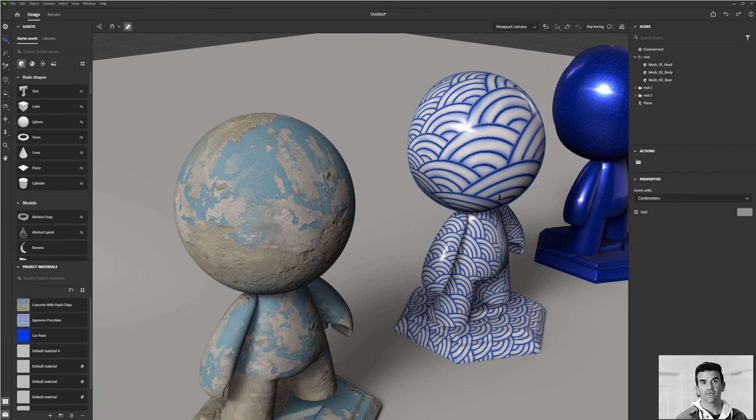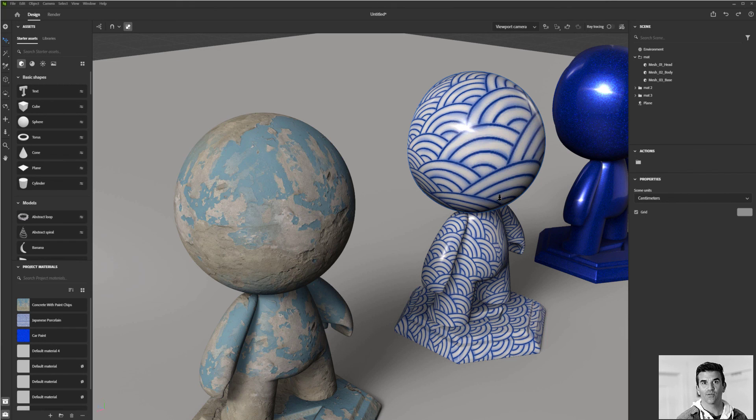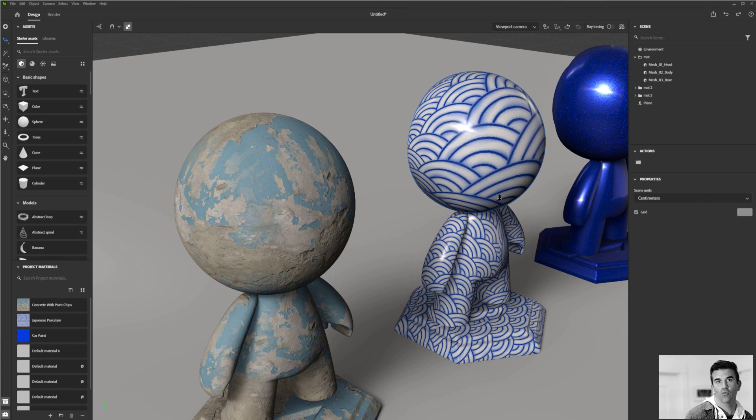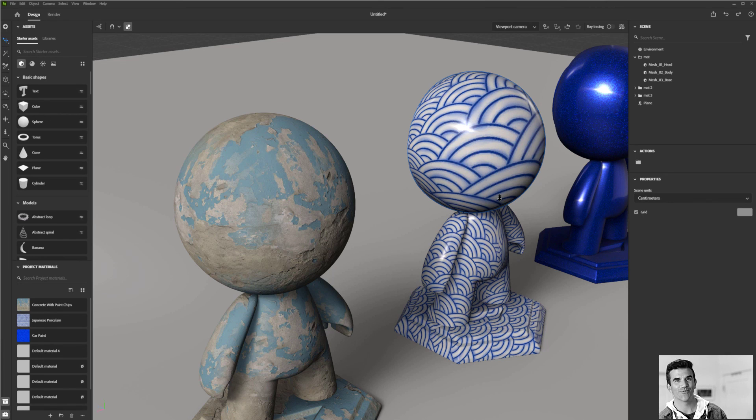So those are the basics of interacting with your material. You just want to play with those sliders. You want to make sure your resolution is up to the right part and you want to make sure that you are using the UV or tri-planar methodology there.